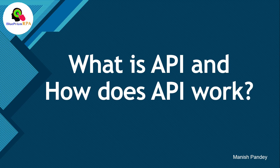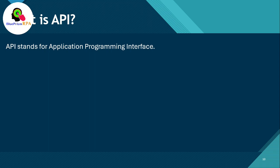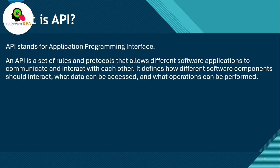Let me show you the definition of API. What is API? API stands for Application Programming Interface. An API is a set of rules and protocols that allows different software applications to communicate and interact with each other. It defines how different software components should interact, what data can be accessed, and what operations can be performed.